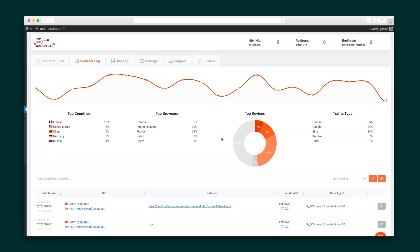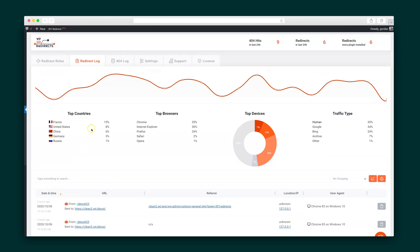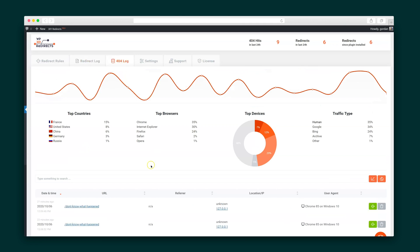Head on over to the redirect log to see how things are going. For each redirect hit, I can see the beginning and ending URL, and there are at a glance charts from my top countries, browsers, and devices. The 404 log is similar. I get the same stats and learn which rules I need to create.